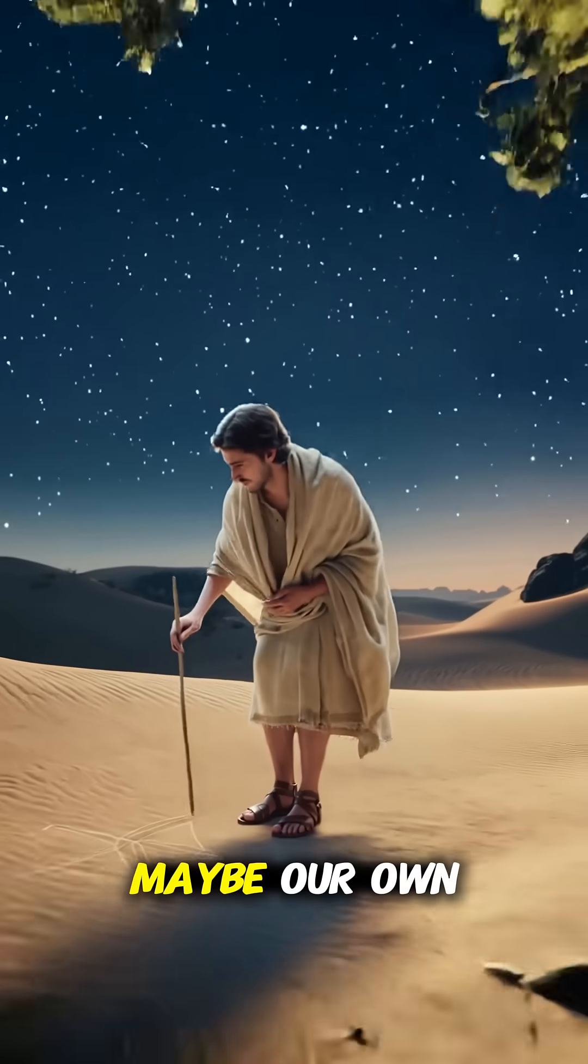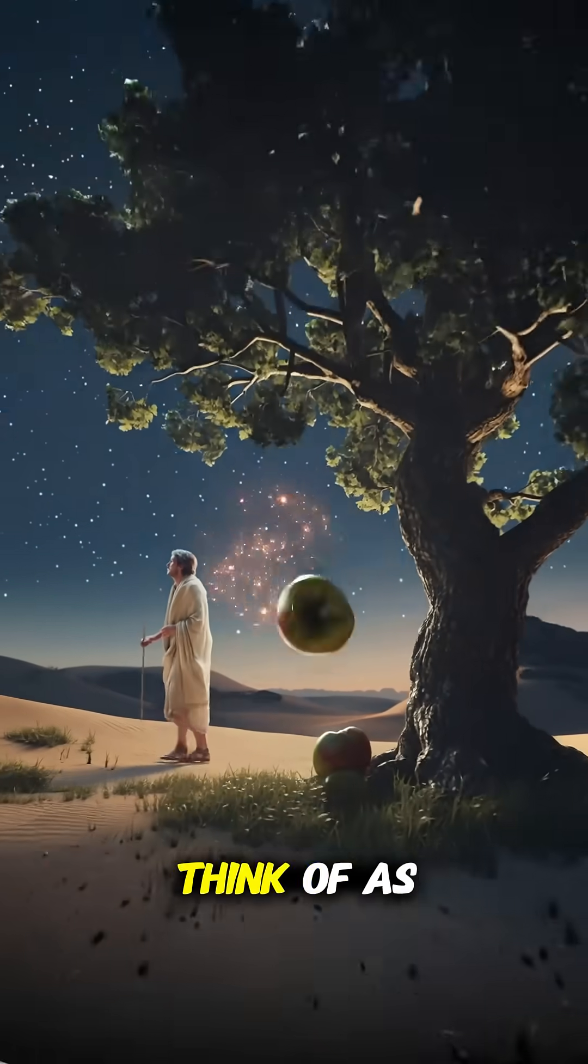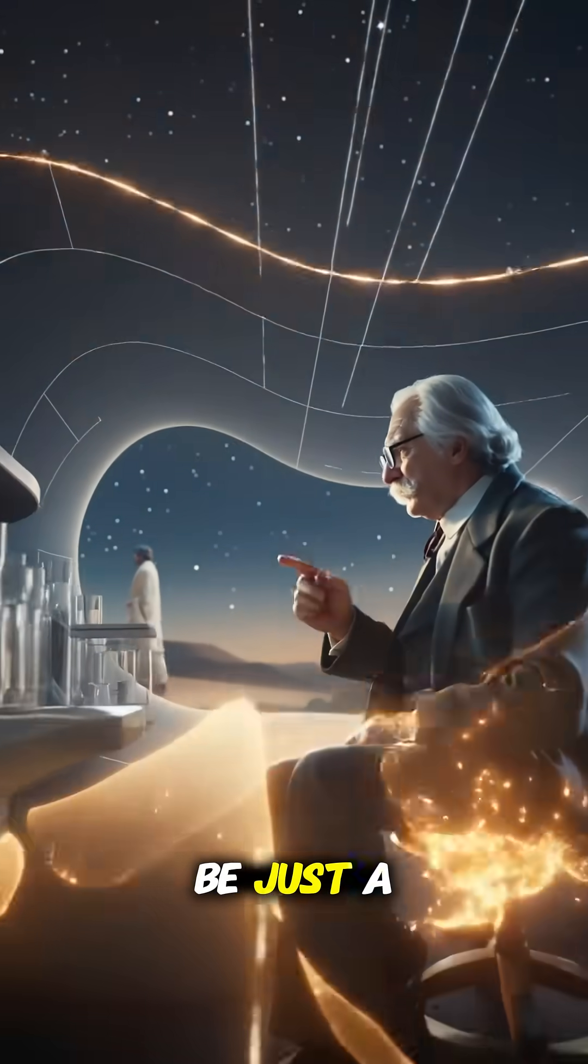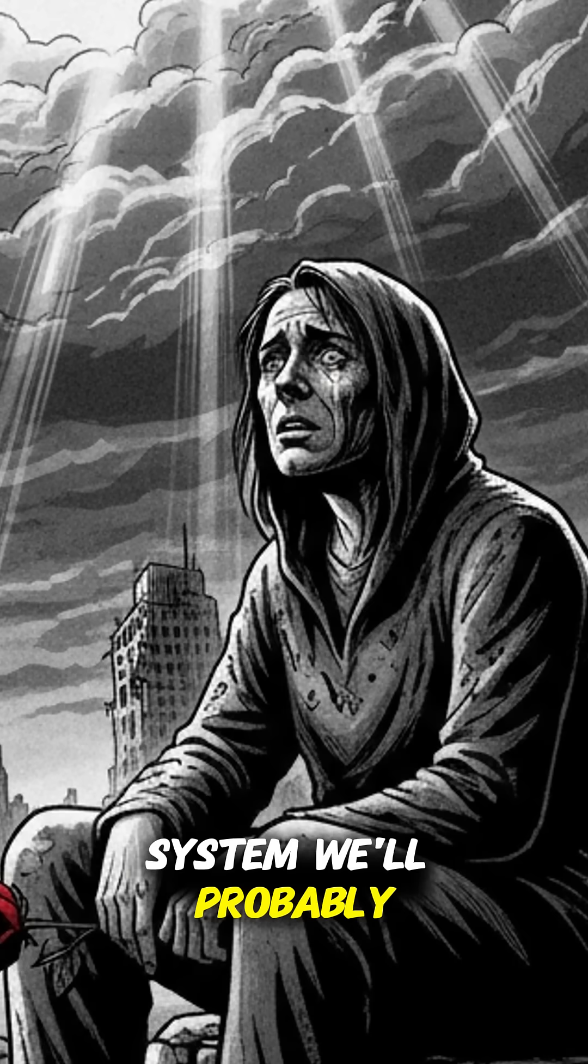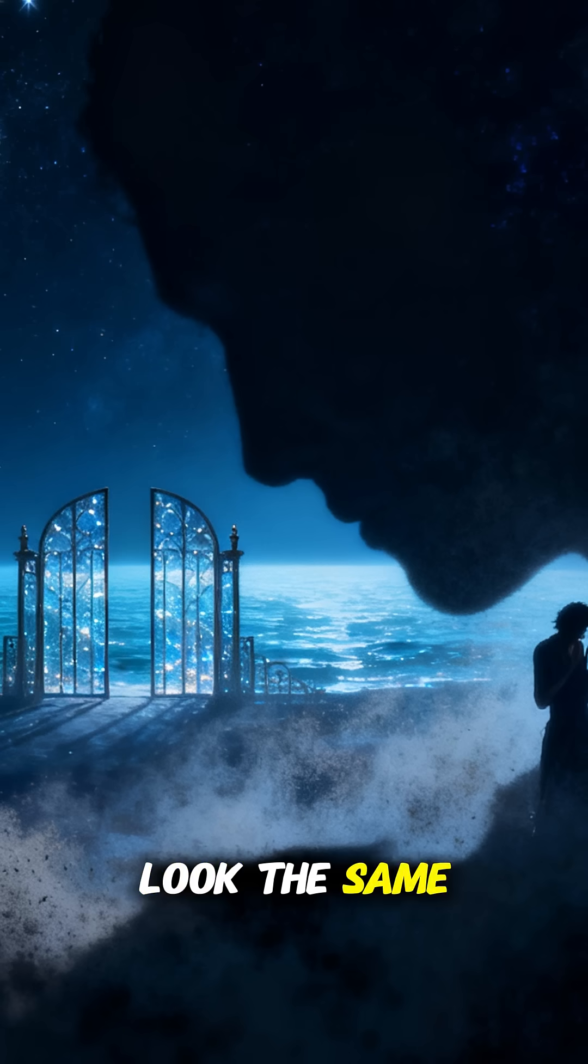And then there's the big one. Maybe our own physics is incomplete, and what we think of as a hard ceiling turns out to be just a local rule. From inside the system, we'll probably never know. Whether or not it's any of those things, it would all look the same to us.